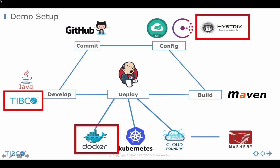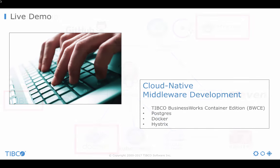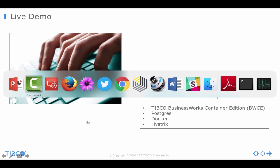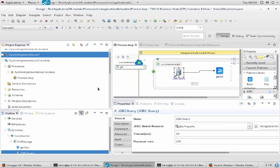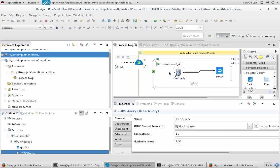So now after a lot of introduction we want to now go to the live demo where I use BWCE, Postgres, Docker and Hystrix. Let's move over to my VM. And first I want to show you the IDE. In the IDE I have one implementation of my database REST service. As you see here without any coding I have developed a REST service which is natively supported by BusinessWorks. And here I do a JDBC query.